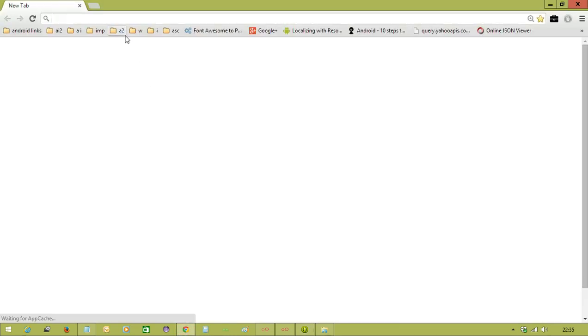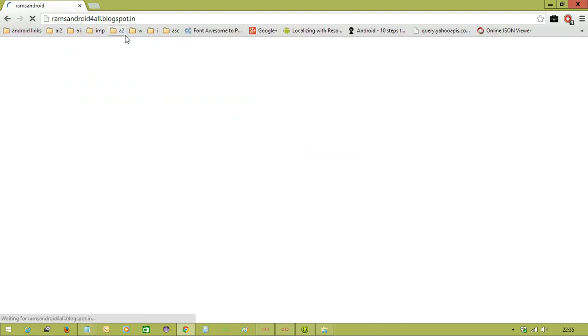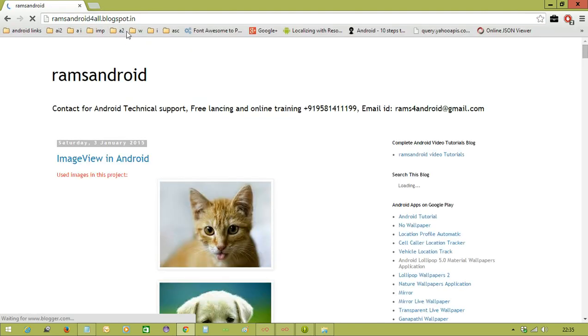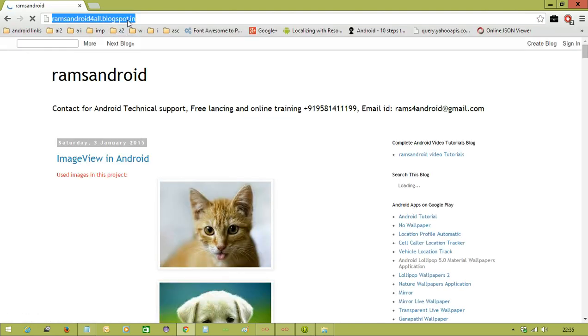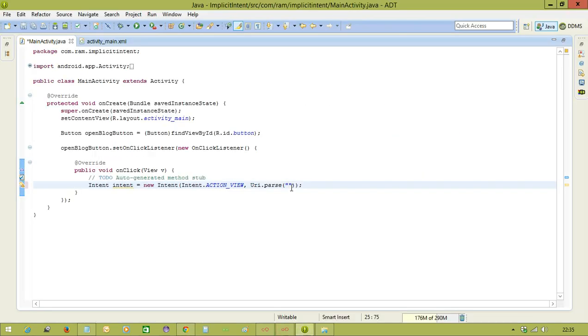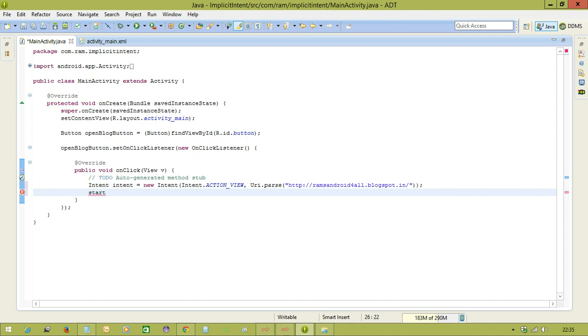So I'm going to open my blog, ramsandroidtutorial.blogspot.in. So copy this. And it will come here, it will paste it here.